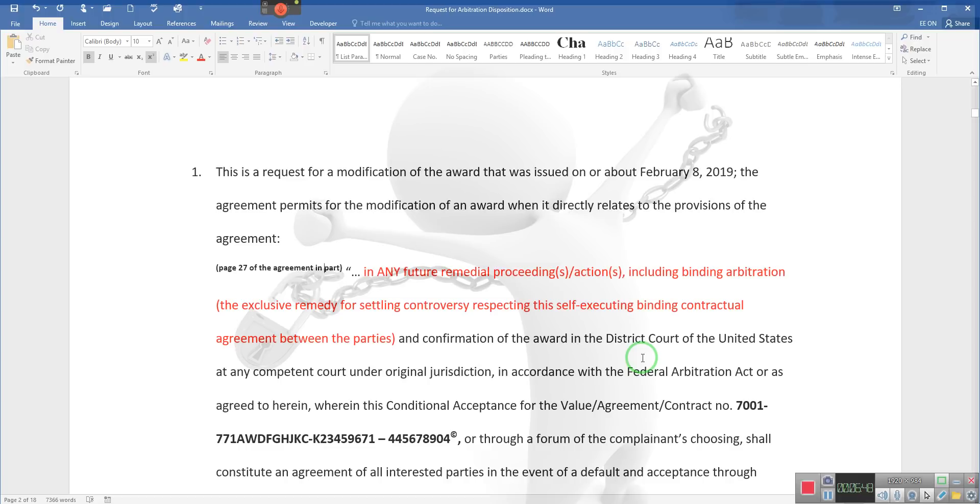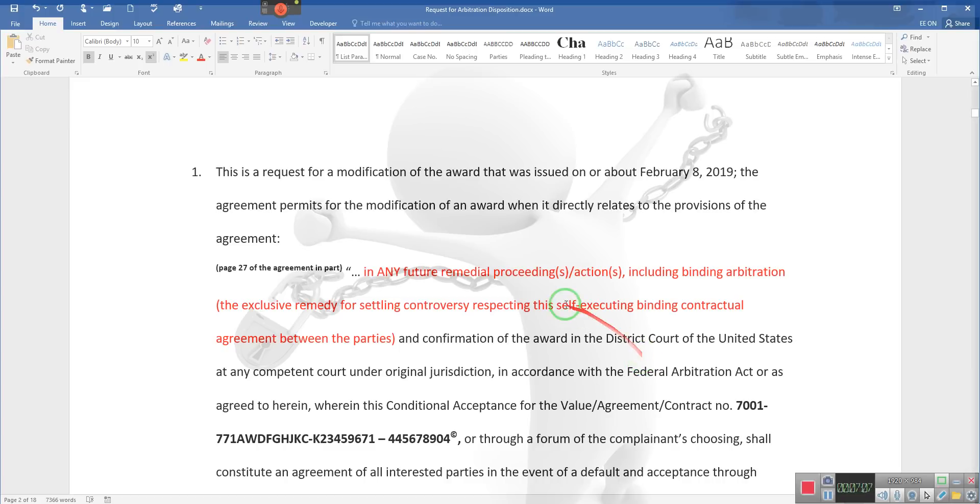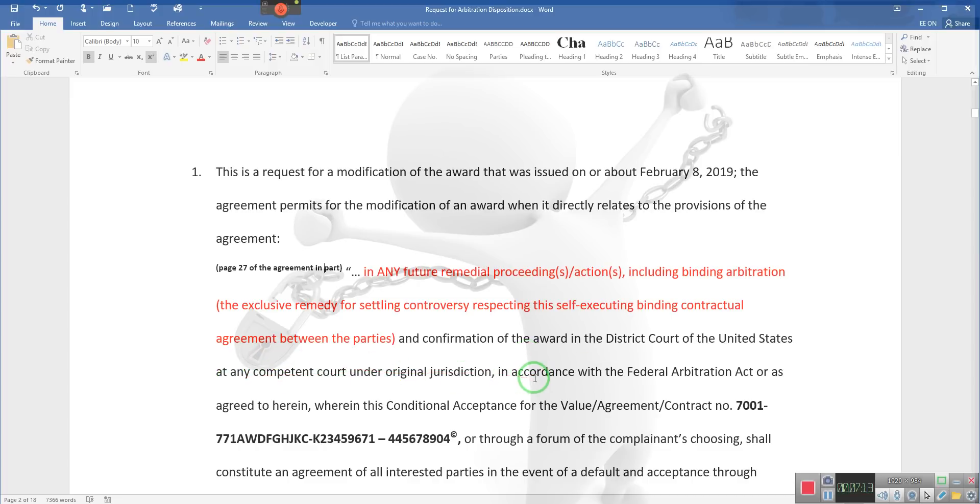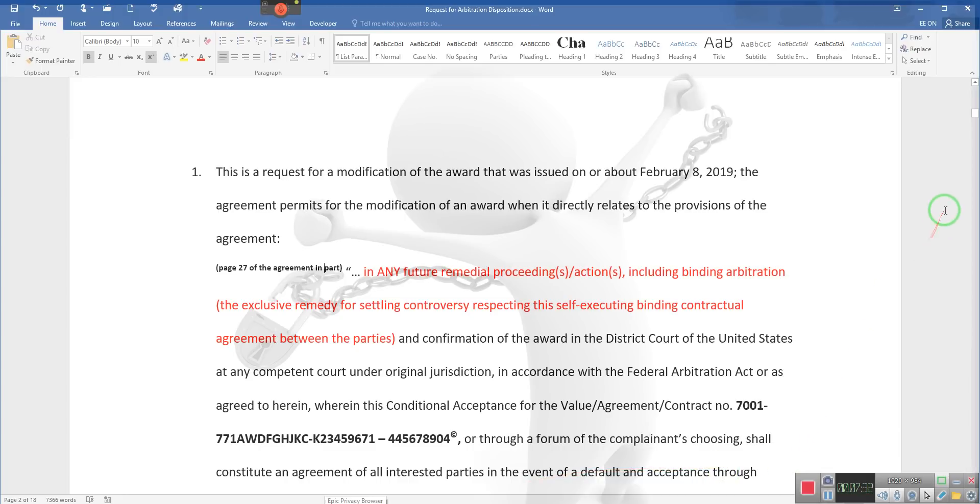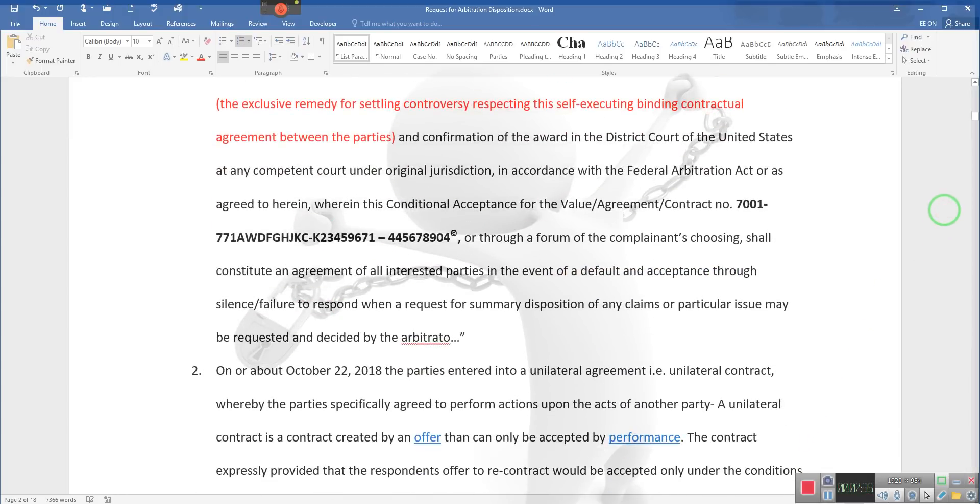There's a court of original jurisdiction on a federal level. We'll be giving you more about that later, but there's an Article 3 court on the federal level and it was set up as an Article 3 court. Confirmation of the award is in the District Court of United States at any competent court of original jurisdiction in accordance with the Federal Arbitration Act, or as agreed herein, wherein this conditional acceptance for value agreement contract through a form of the complainant's choosing shall constitute an agreement of all interested parties in the event of default and acceptance through tacit acquiescence, silence, failure to respond.